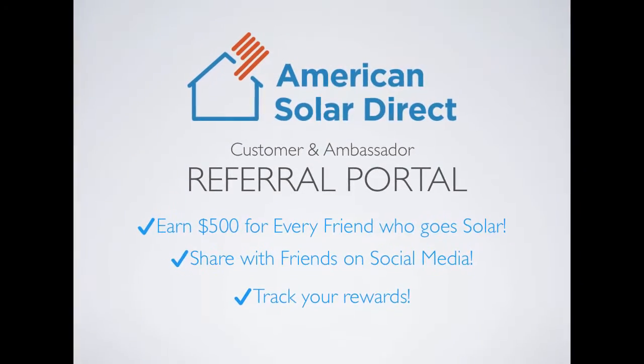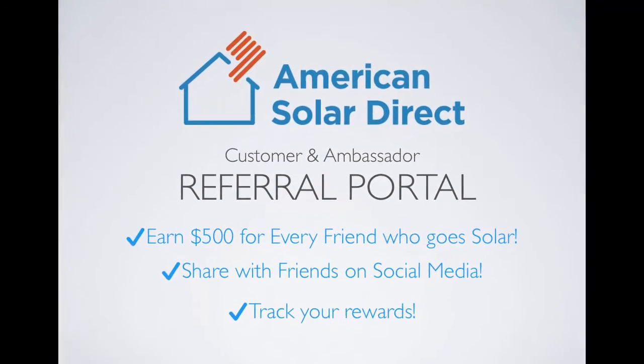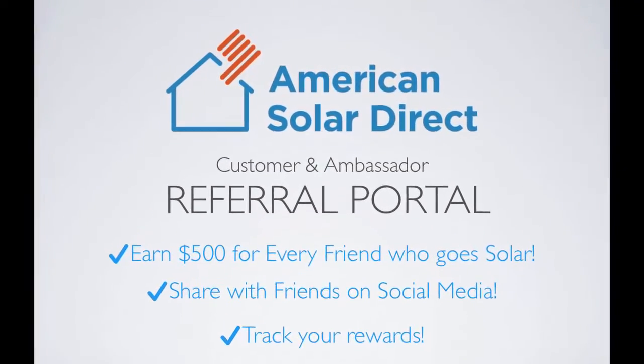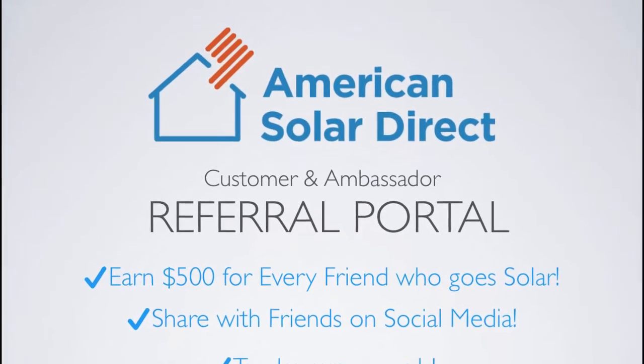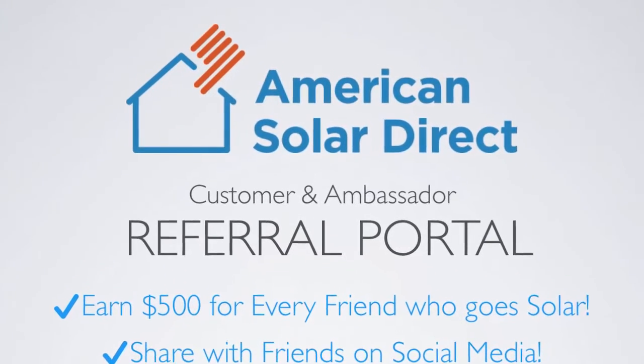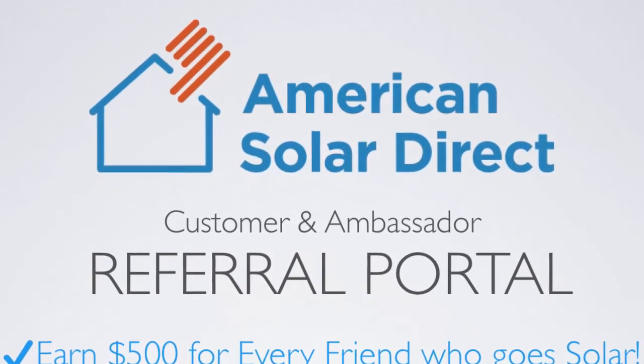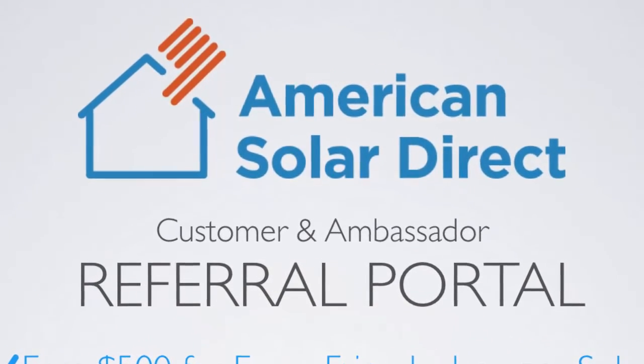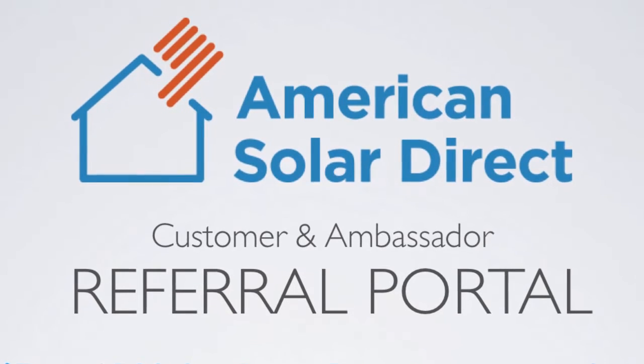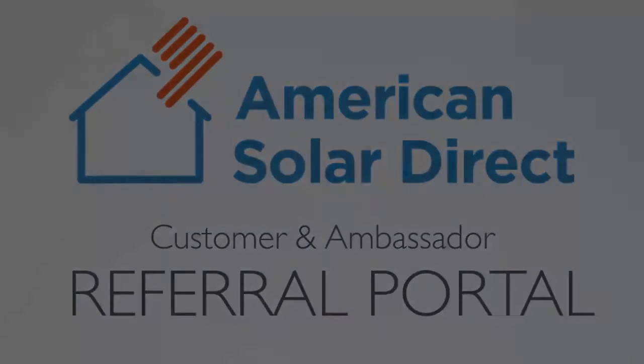Remember, there is no limit to how many referral rewards you can earn. Help pay for your first year of power, pay for your whole solar system, and help your friends and family save money along the way.